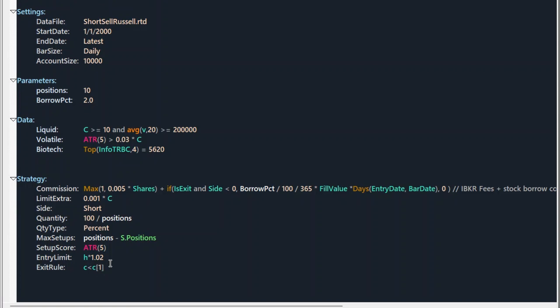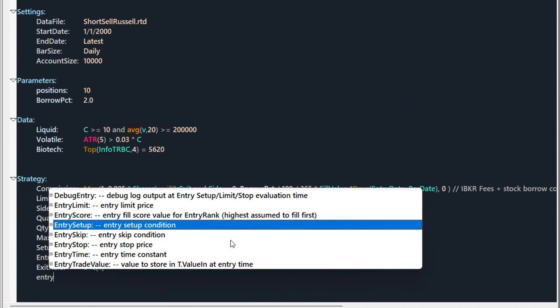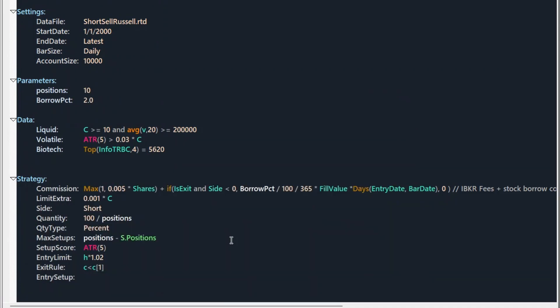Short selling carries unique risks compared to long only strategies. Theoretically unlimited losses since stocks can rise indefinitely. And short squeezes in crowded short positions. I personally don't know anyone who is doing that. Maybe there are traders who can short sell trend following constantly over a long term. But that's why we make a short selling mean reversion strategy and hold maximum a few days. Because it's much higher probability that our trade is making profit.